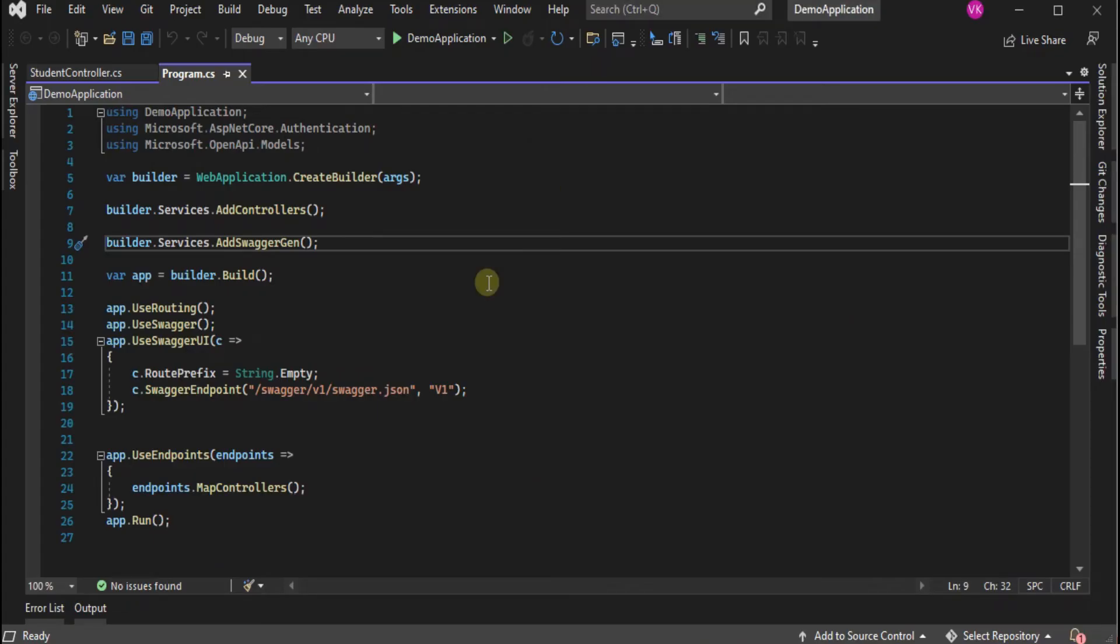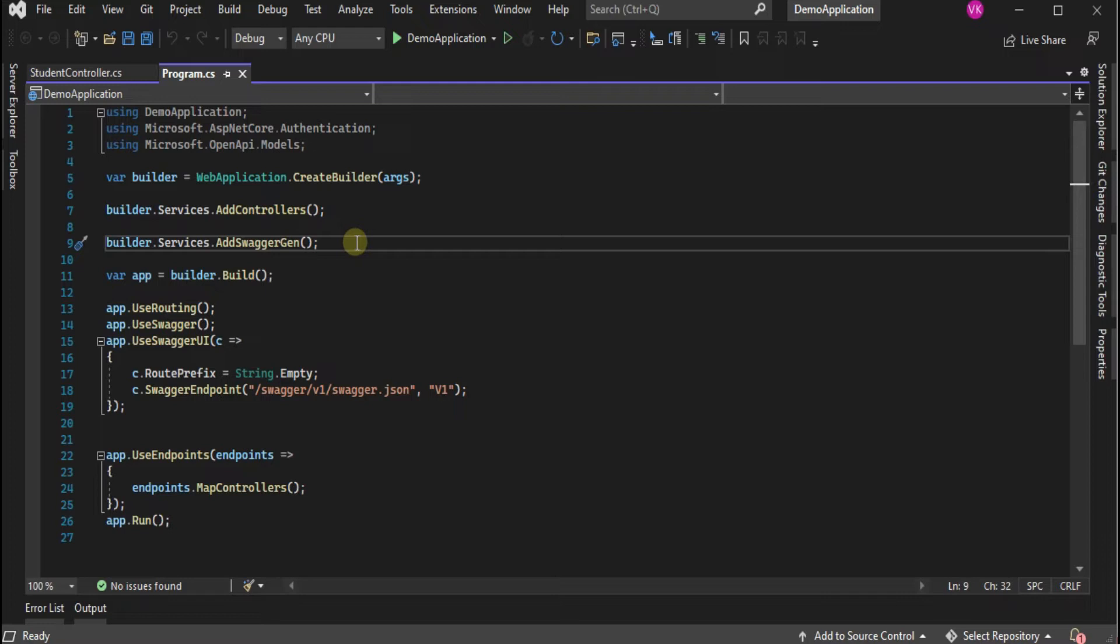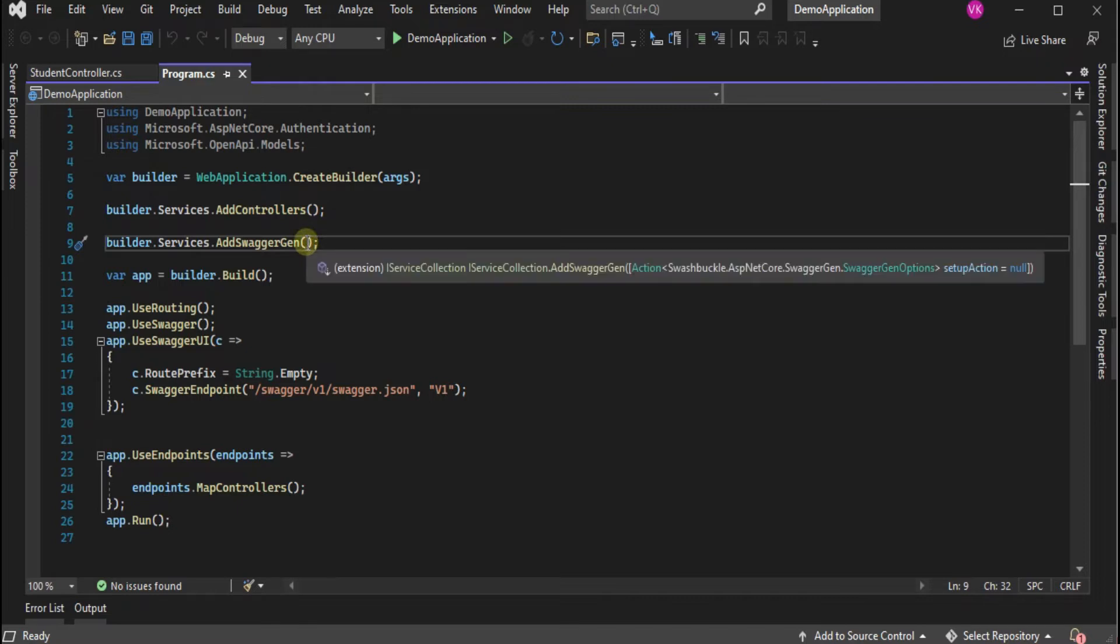In my previous video I have implemented the basic implementation of Swagger in ASP.NET 6.0. All this code is related to that. I have already injected the AddSwaggerGen into the services. Let's configure it for authorization and authentication to prevent unauthorized access to our API endpoints.